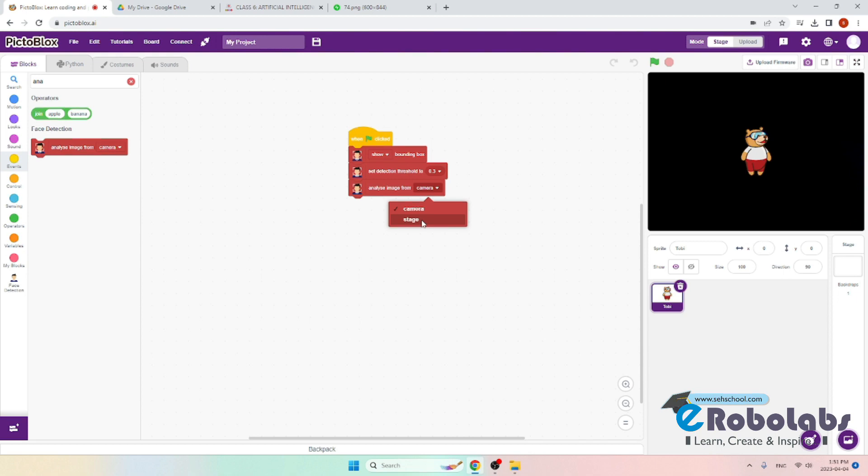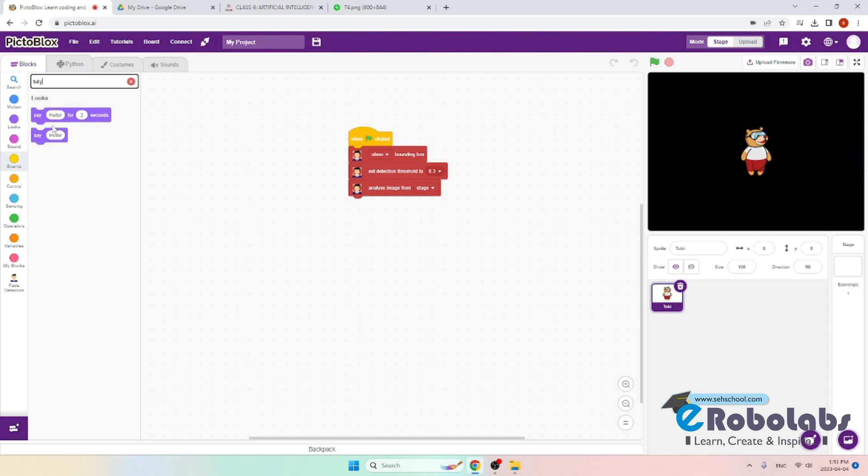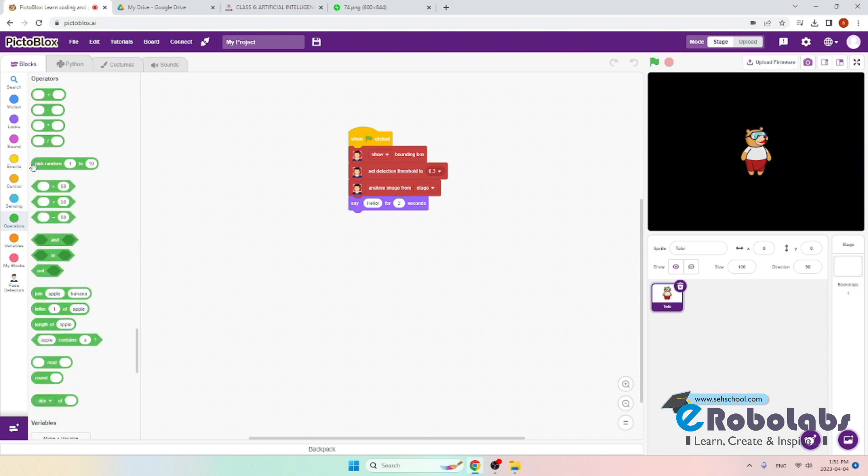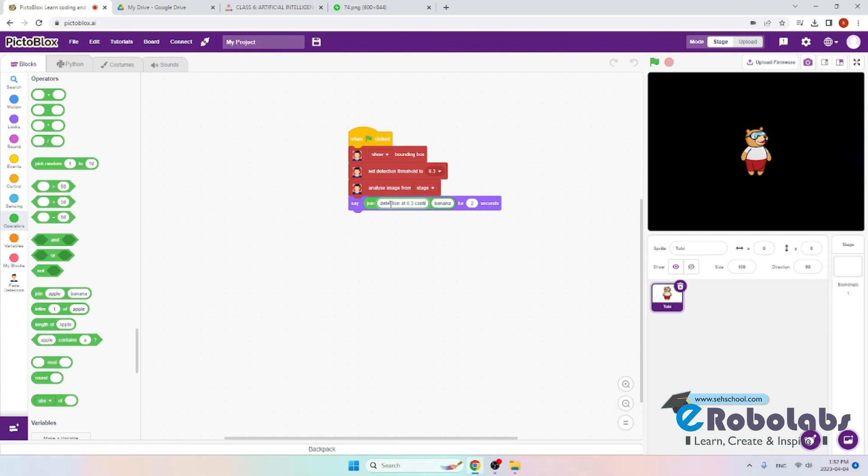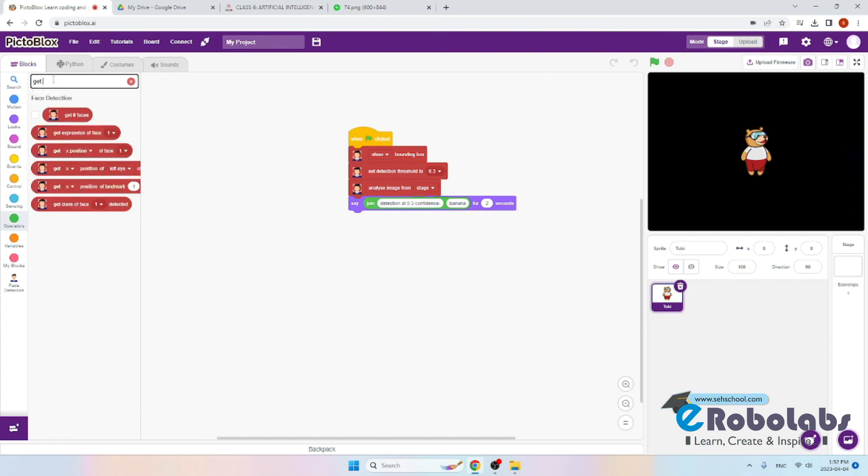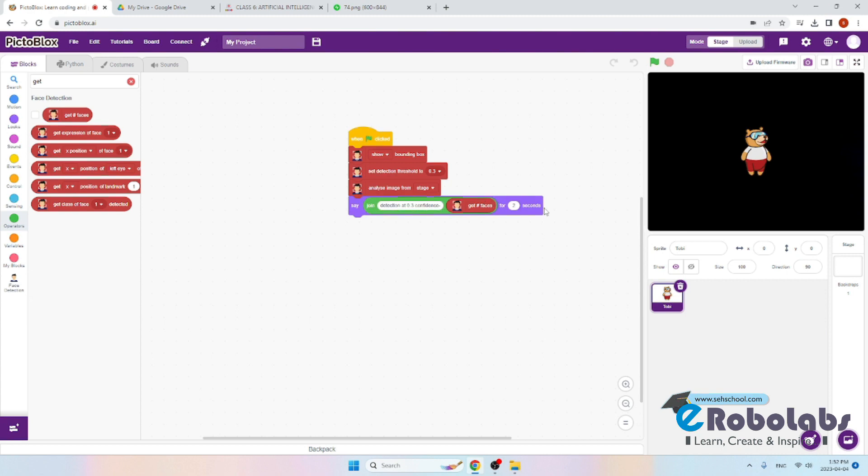Now we need it to say a message for two seconds. The message will be how many number of people it has detected. We will use the join block from operations. First we will write detection at 0.3 confidence, and the second number here will be the number of faces. We will use the block get number of faces and display this for two seconds. We can make this higher. In our case we will make this three seconds.